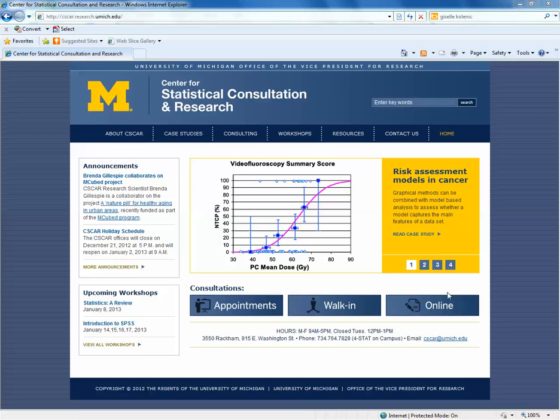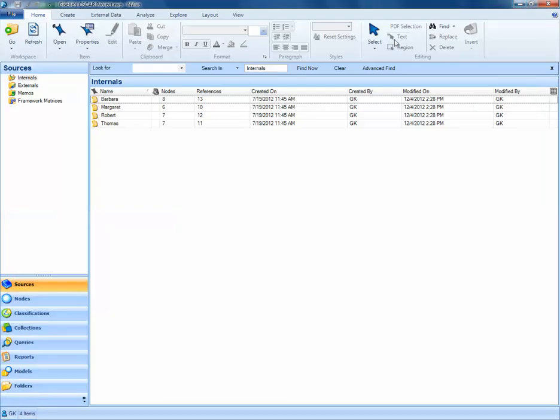To start, we'll navigate to our existing NVivo project file. In this NVivo project, we have four participants: Barbara, Margaret, Robert, and Thomas.